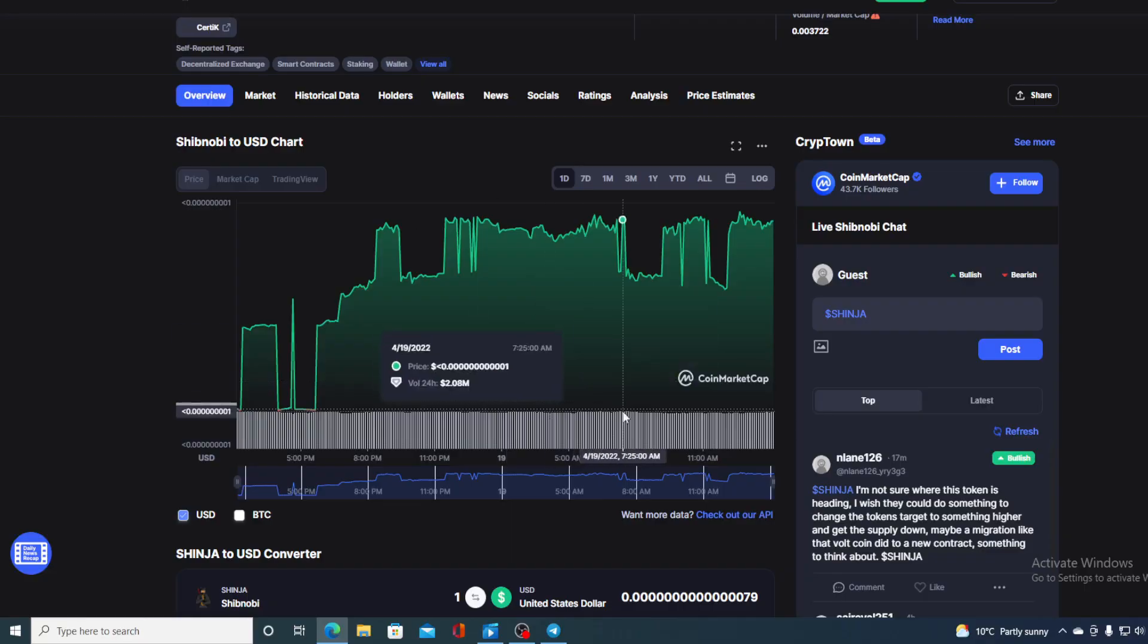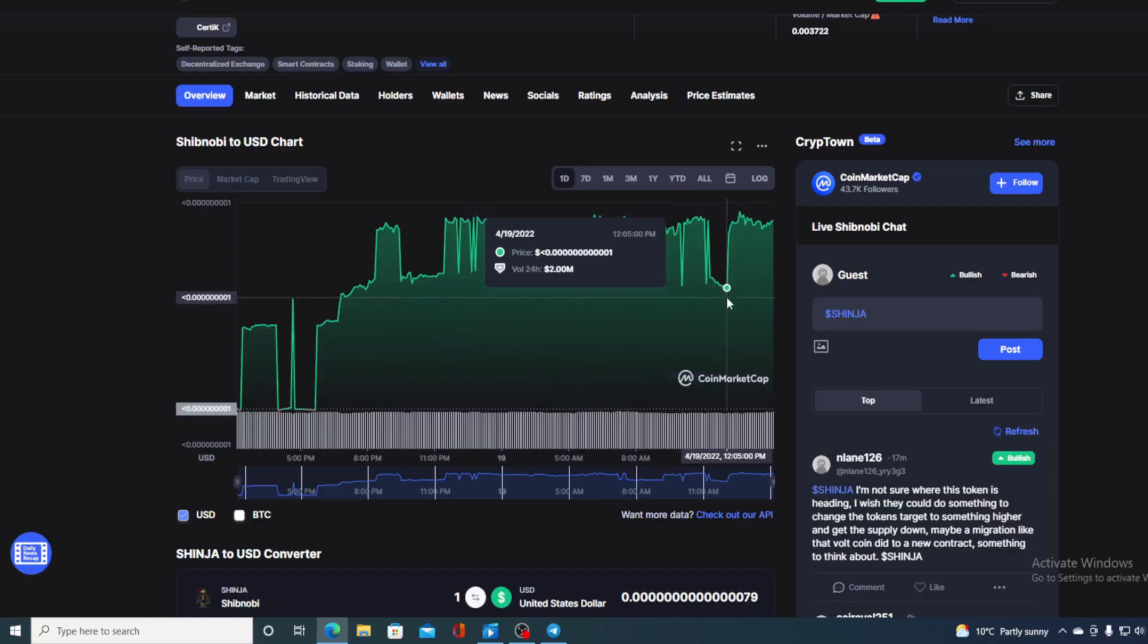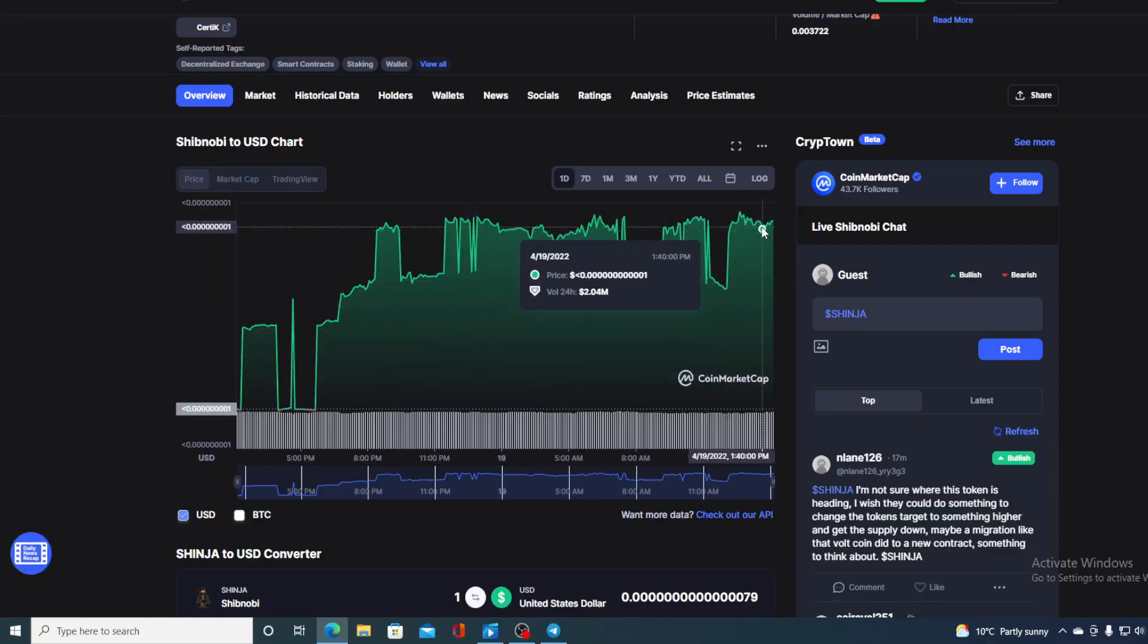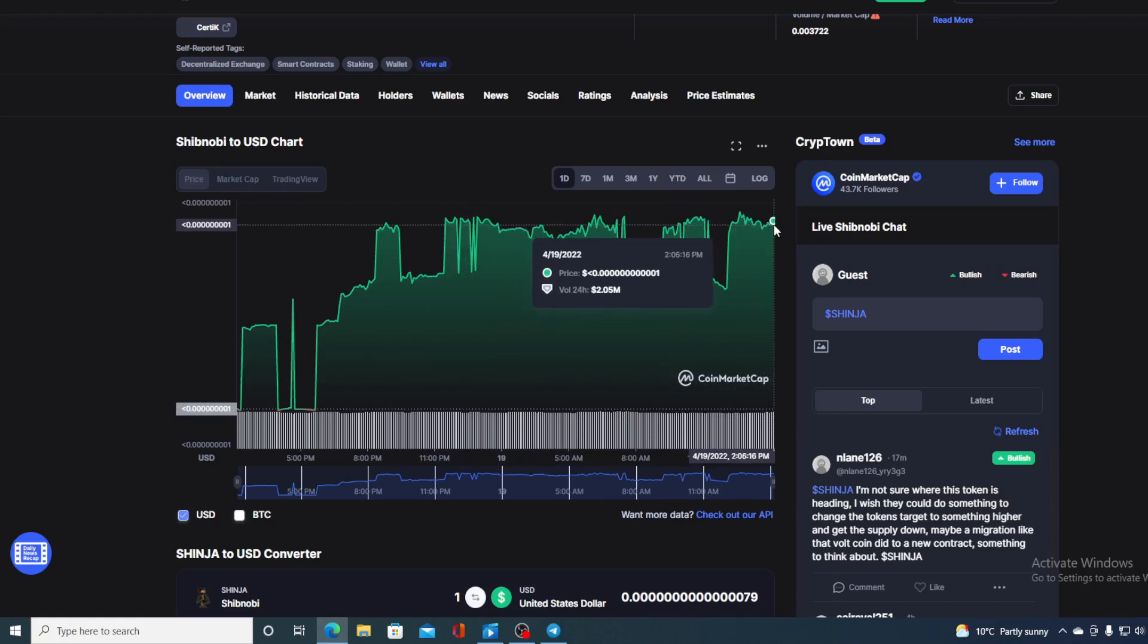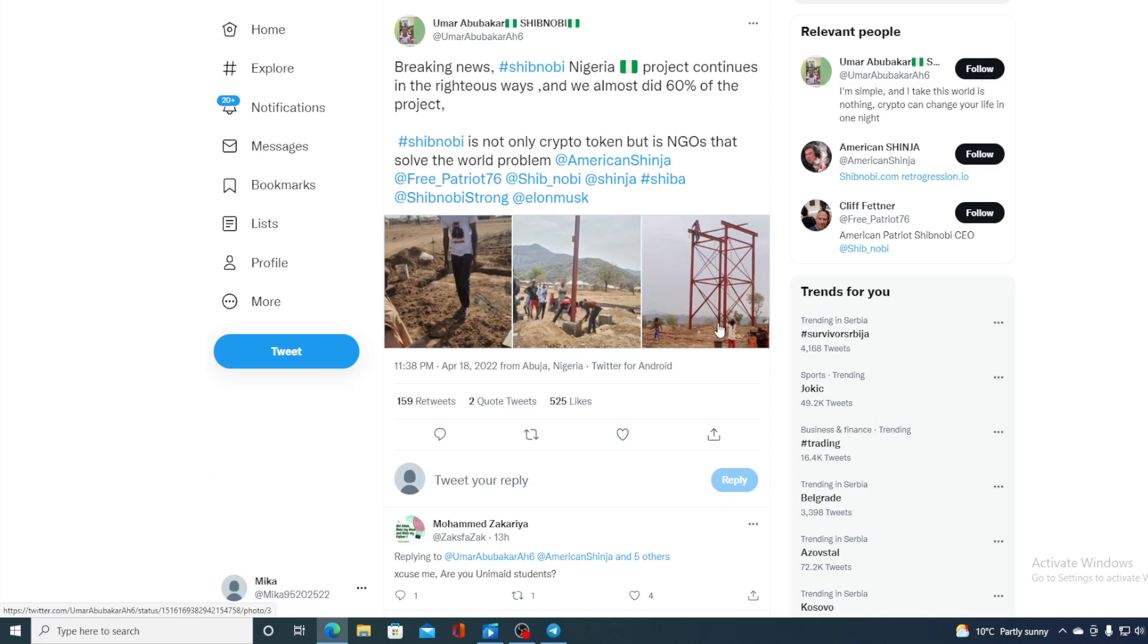The price on the price of Shibnobi as we can see here, the bulls are still driving and they are driving the price further up. And not only that, Shibnobi is actually known for doing charity work. And take a look at this tweet. Breaking news, Shibnobi Nigeria project continues. It's almost 60% done with a water development in Nigeria guys. The water delivery system is being built there and Shibnobi is one of the main sponsors. So not only are they popular, not only that the price is growing, but they are actually helping out communities all over the world.